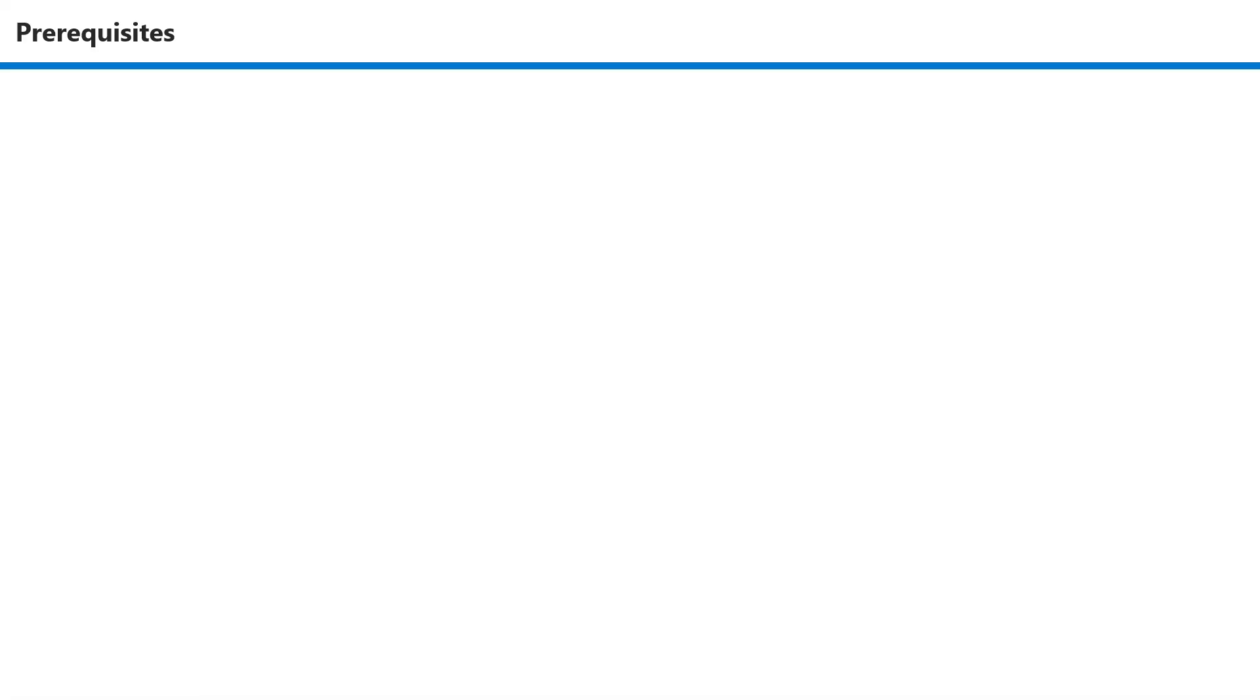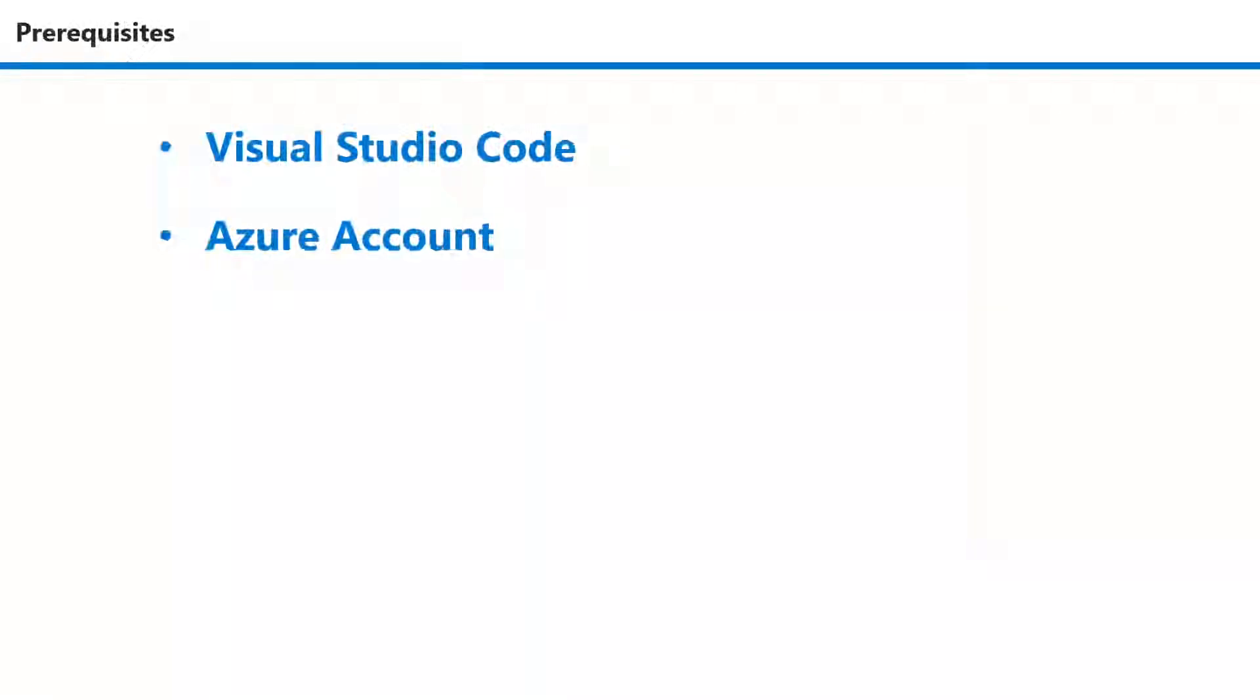Just before we get started, you'll need a few things if you want to follow along with the demo. Visual Studio Code as our text editor for the code that we create locally, and an Azure account to create your Azure function and your Azure storage account.